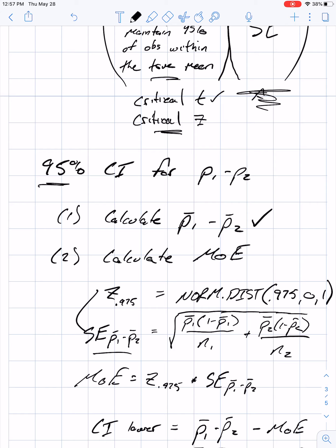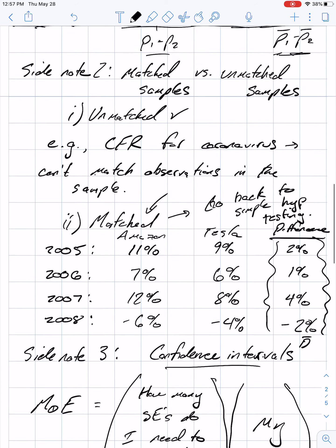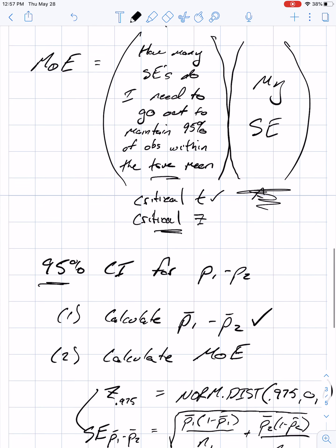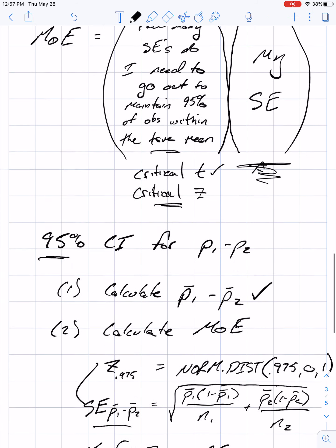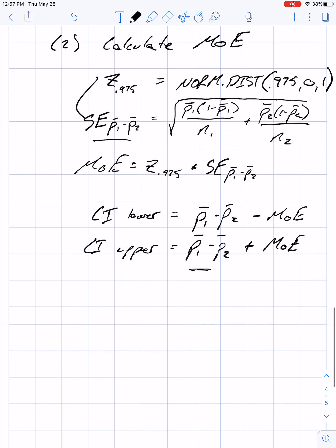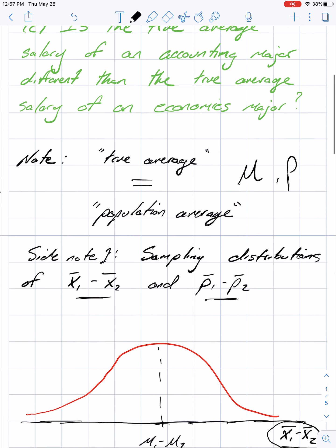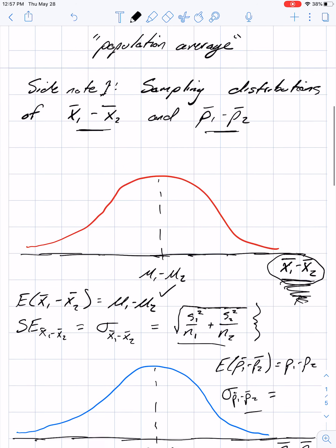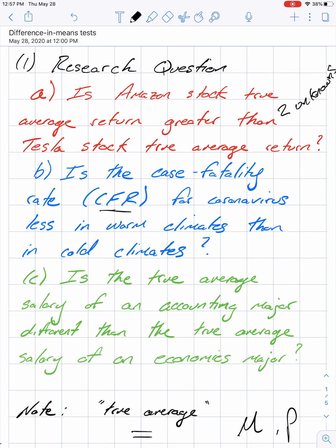If you're using a t distribution — because you don't know the population standard deviation and you're doing a difference in means — you'll need to calculate the degrees of freedom. I won't force you to do that on the quiz; I'll provide the degrees of freedom if needed. Now let's go back to setting up hypothesis tests for these three research questions.